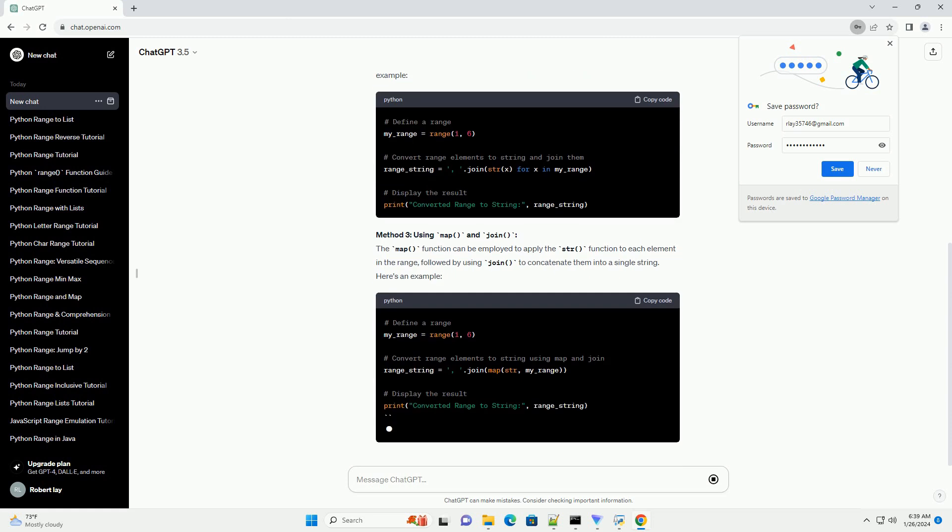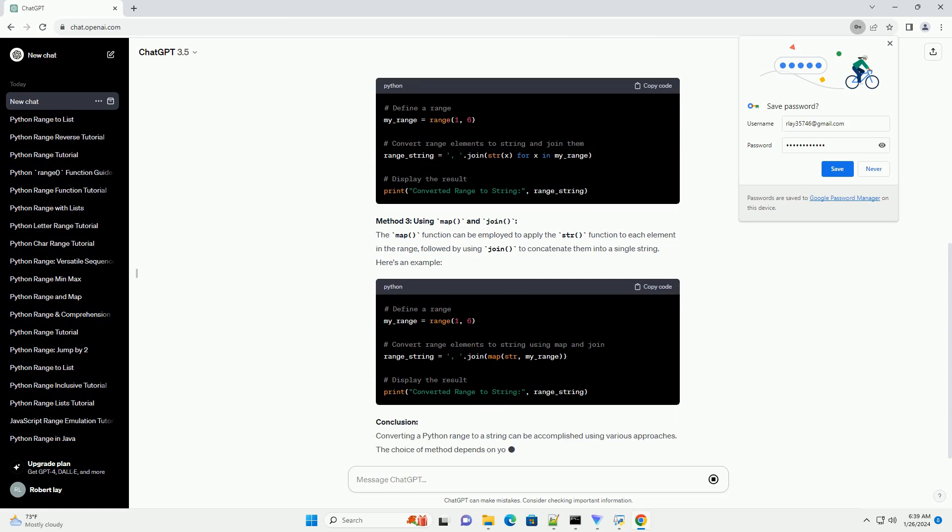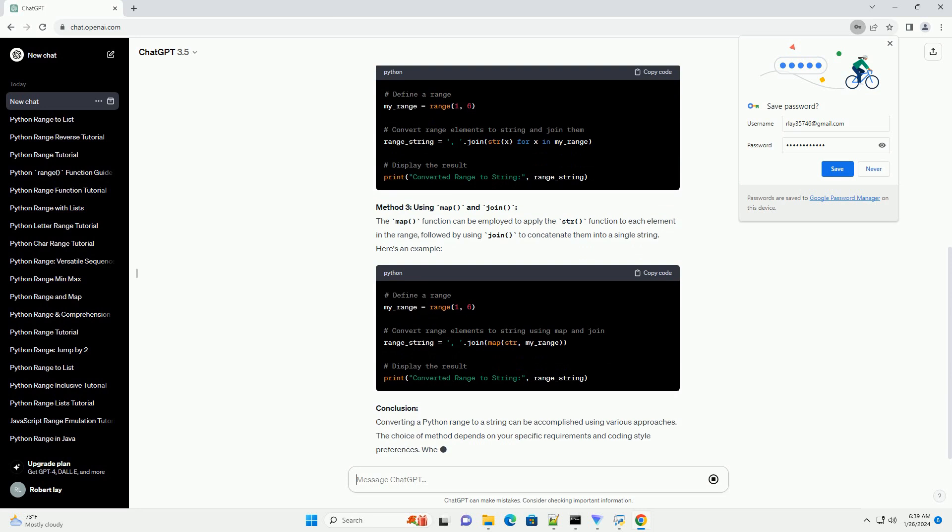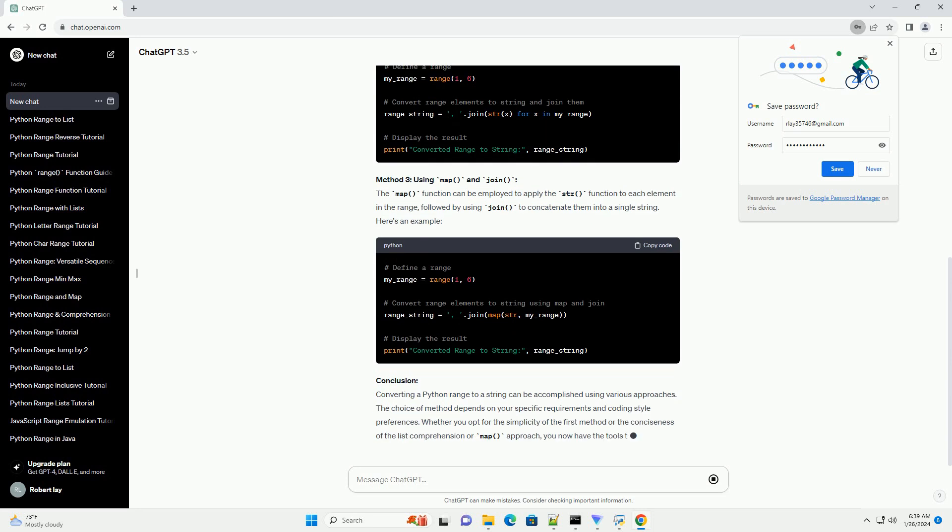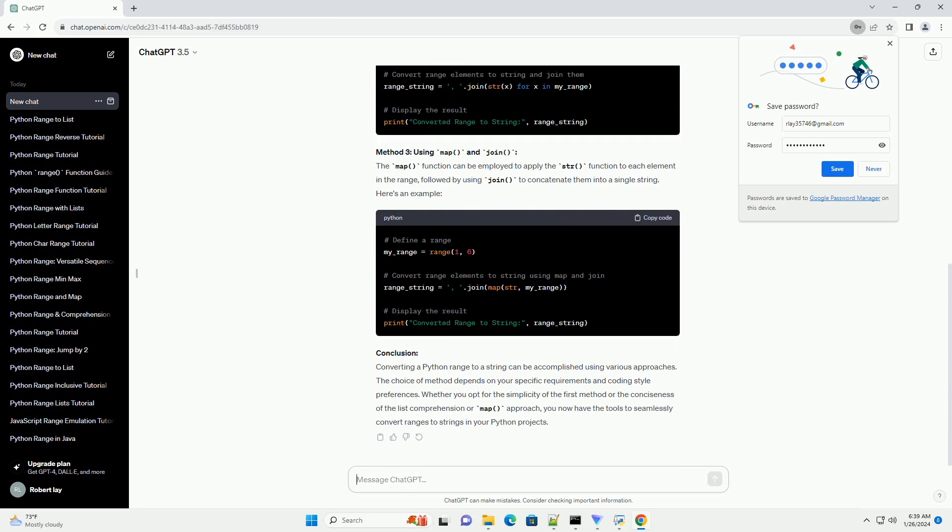Method 2: Using a list comprehension. You can directly use a list comprehension to convert each element of the range to a string and then join them into a single string using the join method. Here's an example.